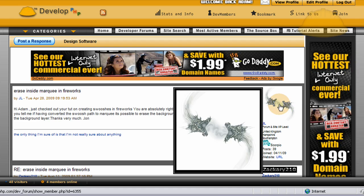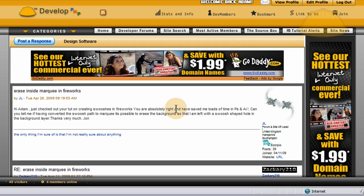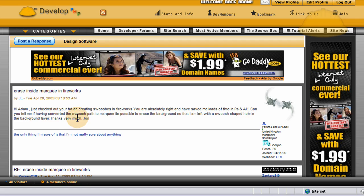One of our forum members, JL, with that cool double-headed dragon picture, is requesting to know how to change a custom shape into a marquee so he can cut out a background. He writes: 'Hi Adam, I just checked out YouTube on creating swooshes in Fireworks. You are absolutely right, you have saved me loads of time in Photoshop and Adobe Illustrator. Can you tell me, having converted the swoosh path to marquee, is it possible to erase the background so I am left with a swoosh-shaped hole in the background layer? Thanks very much, John.'